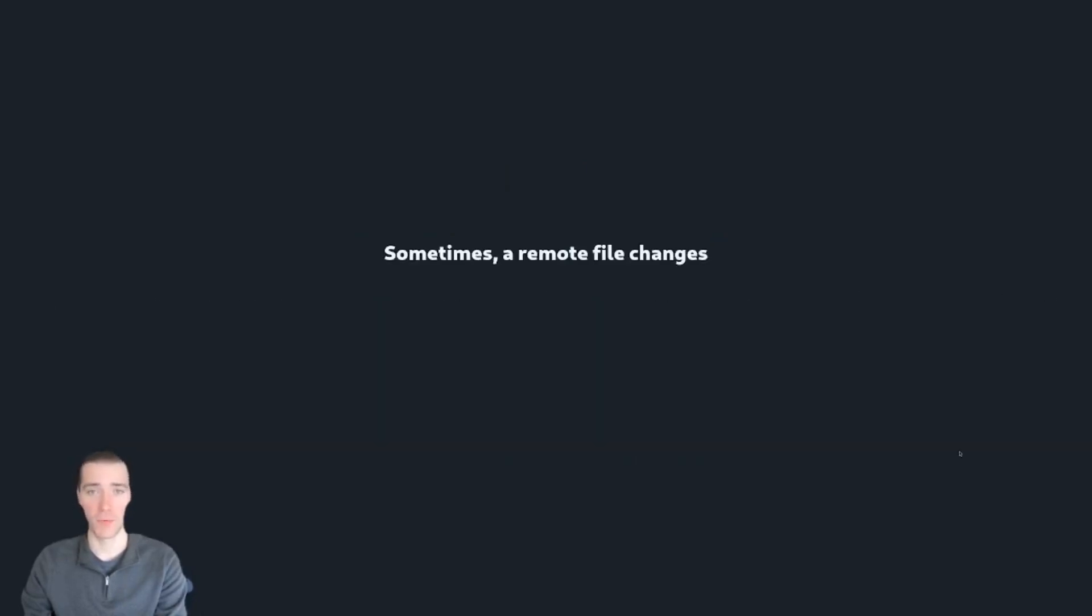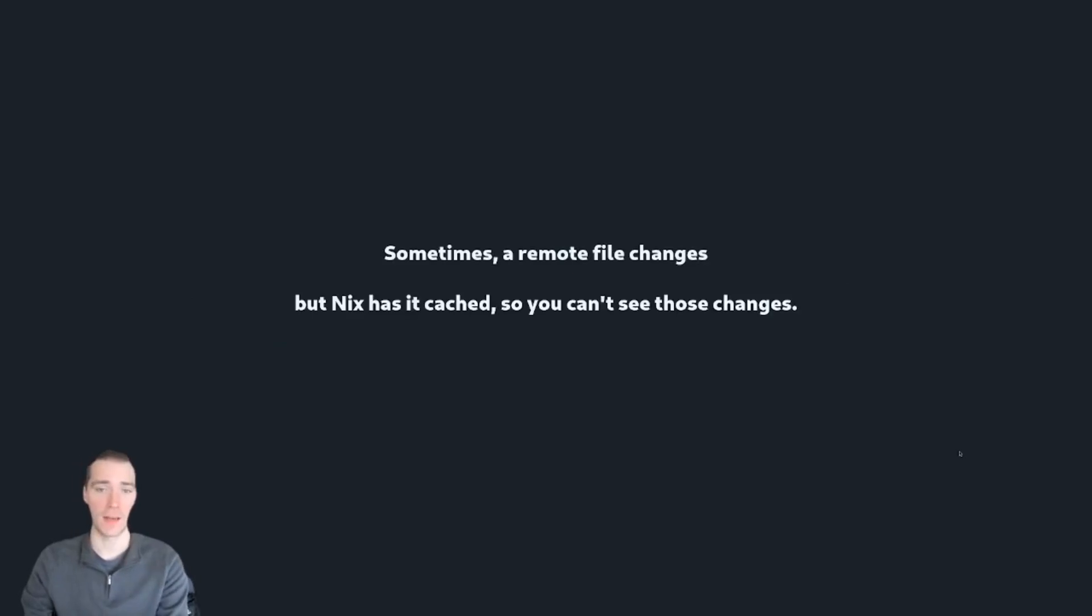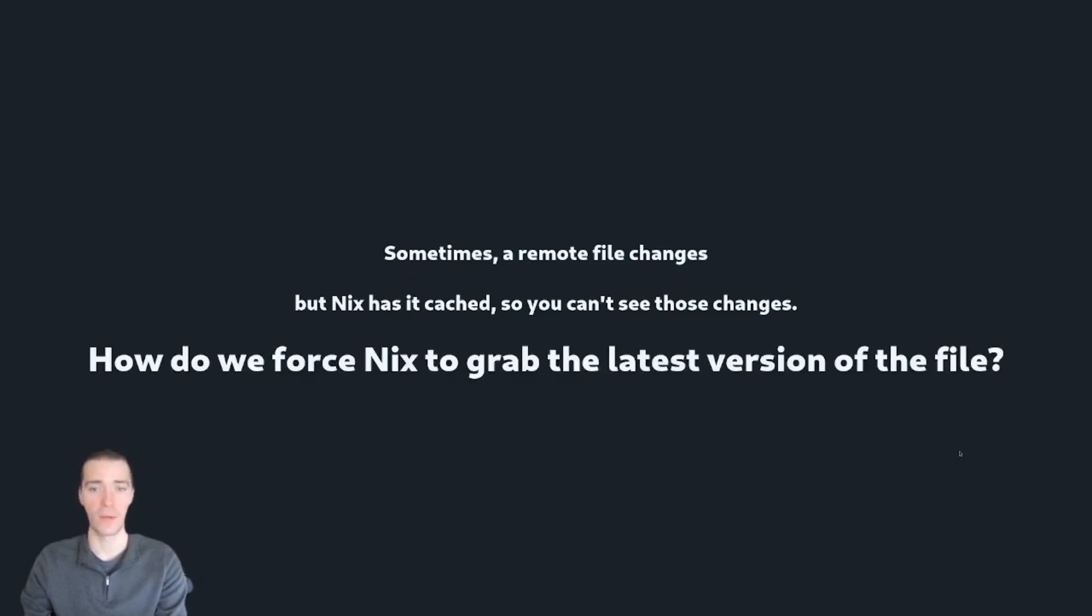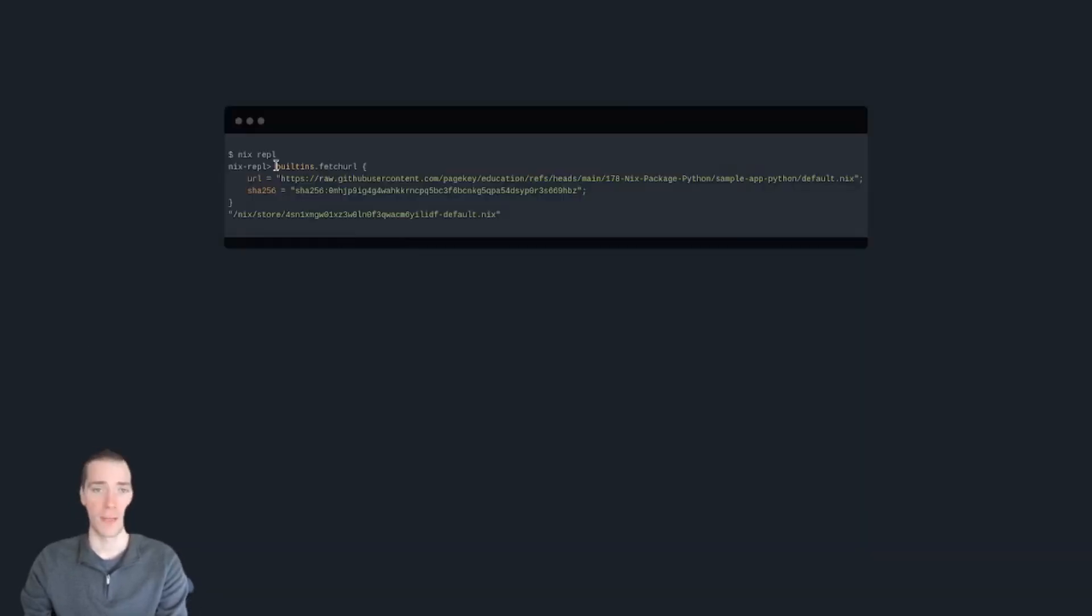Clearing cache with surgical precision. Sometimes a remote file changes. In the last section, we fetched a URL and Nix has it cached. So even though the remote server changed the contents of that file, you're not going to see it locally. How do we force Nix to grab the latest version of that file?